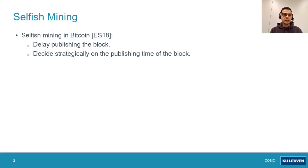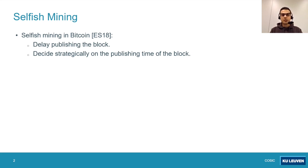I'll start with a brief overview of the selfish mining attack. This attack was initially introduced in the context of Bitcoin, but it can be applied to any other longest chain-based blockchains. The general idea behind this attack is that once a selfish miner mines a new block, he does not immediately publish this block to the other mining nodes.